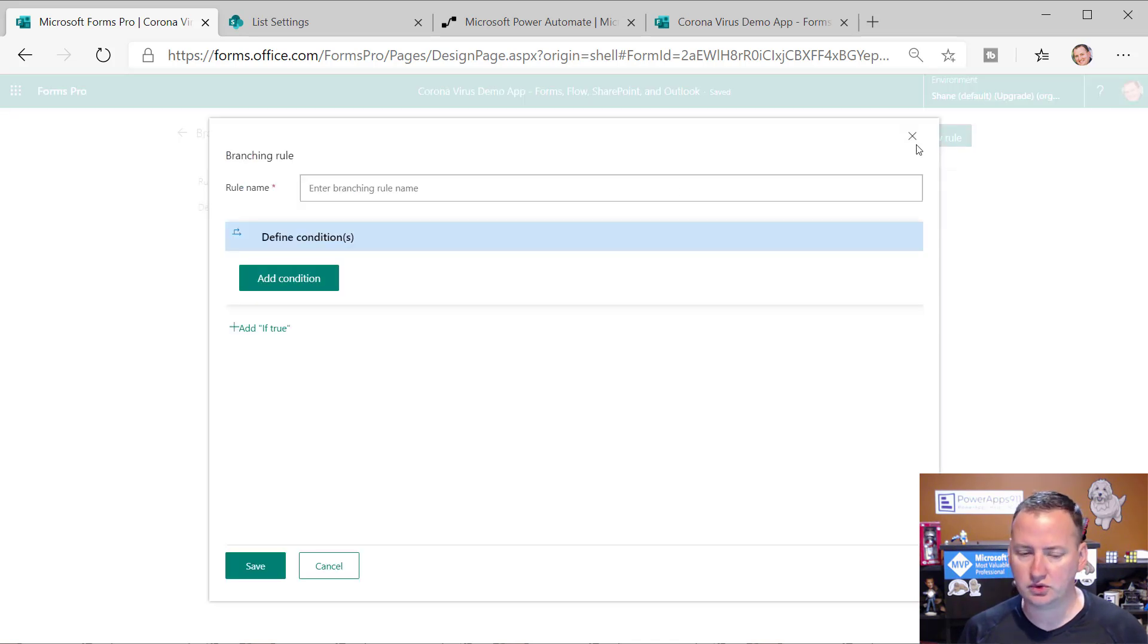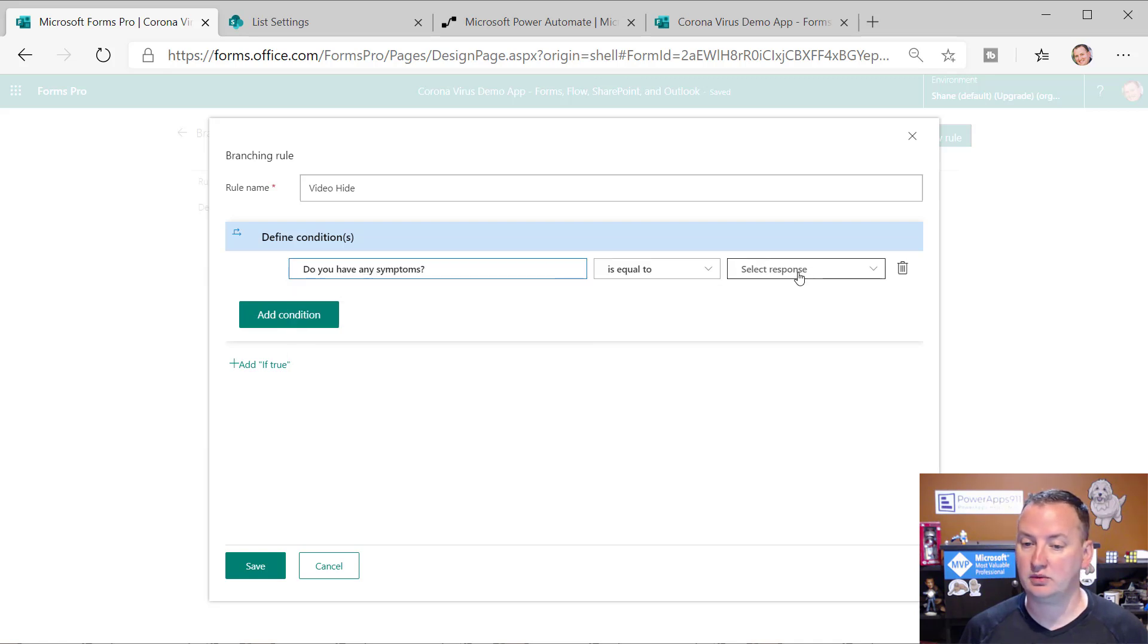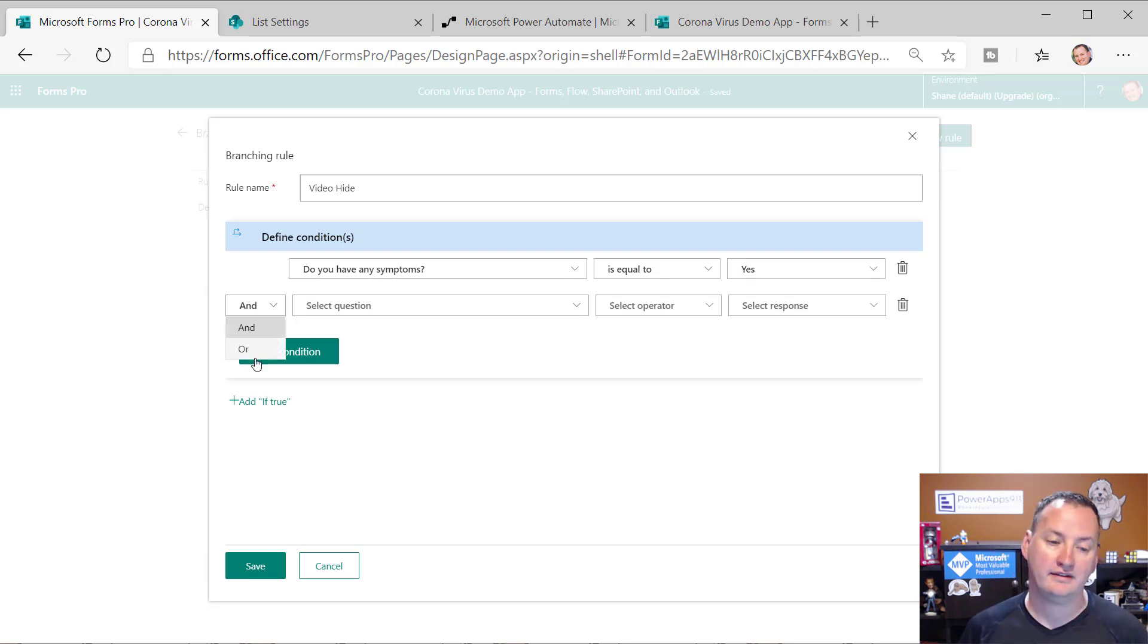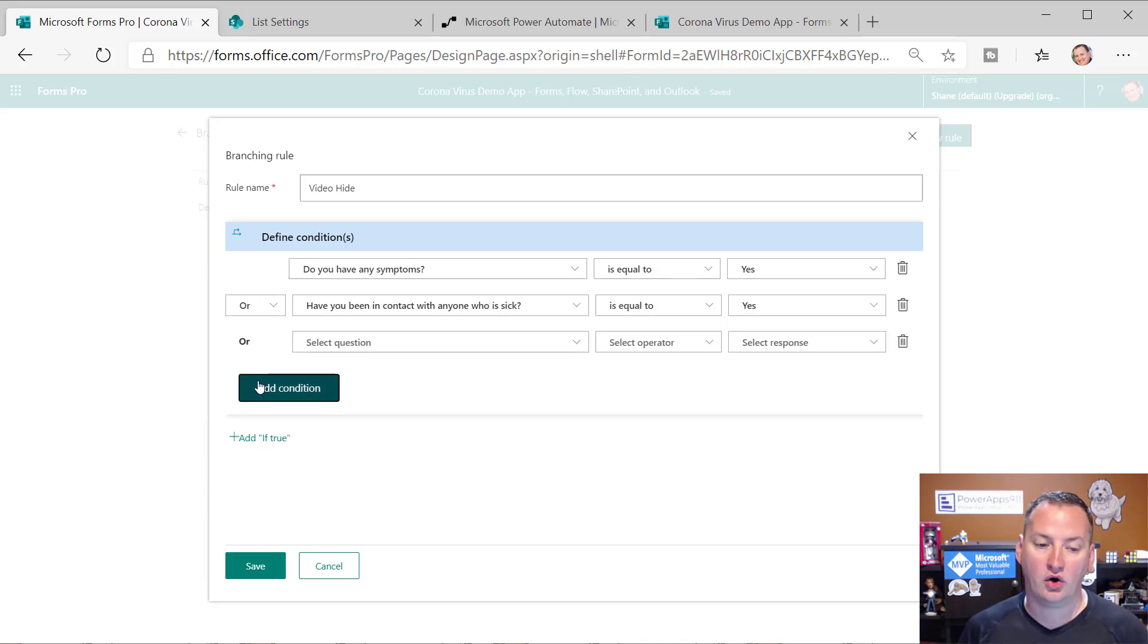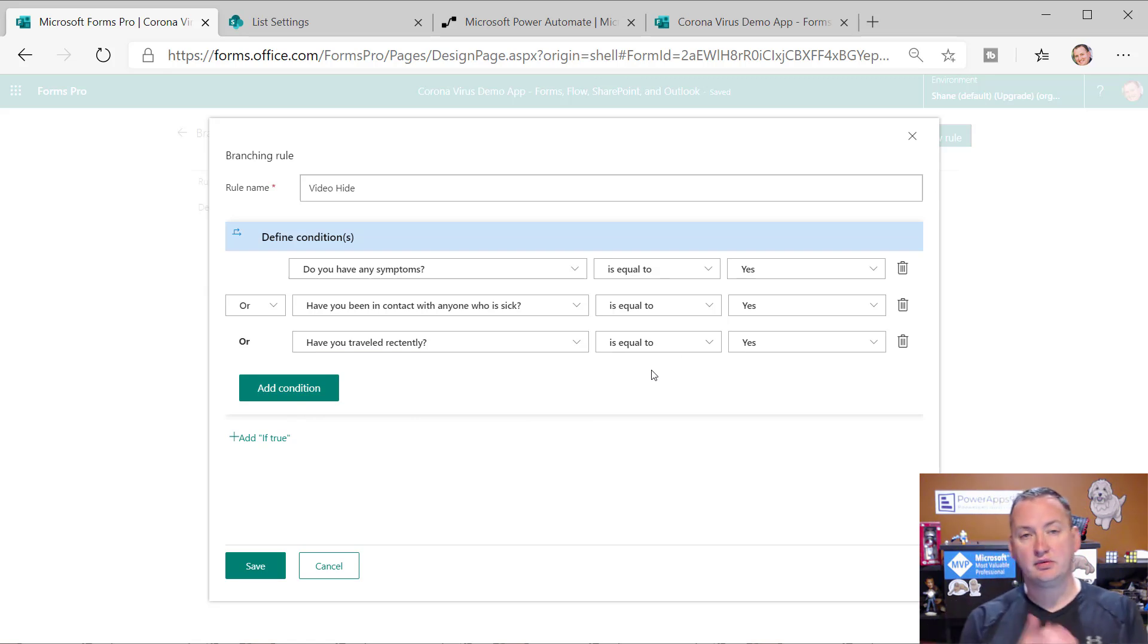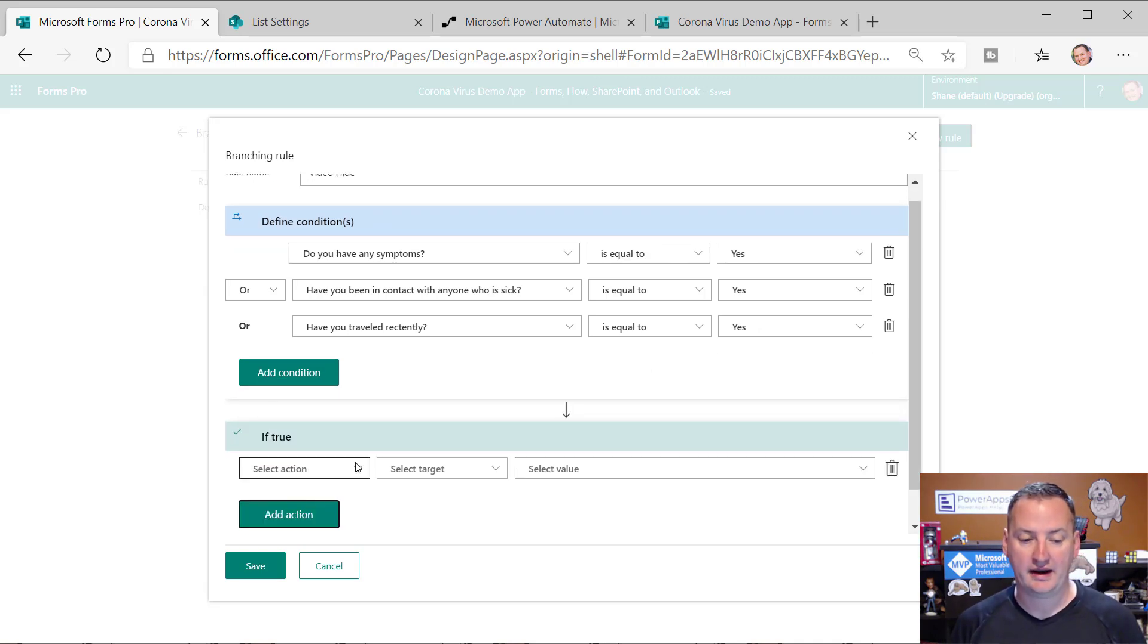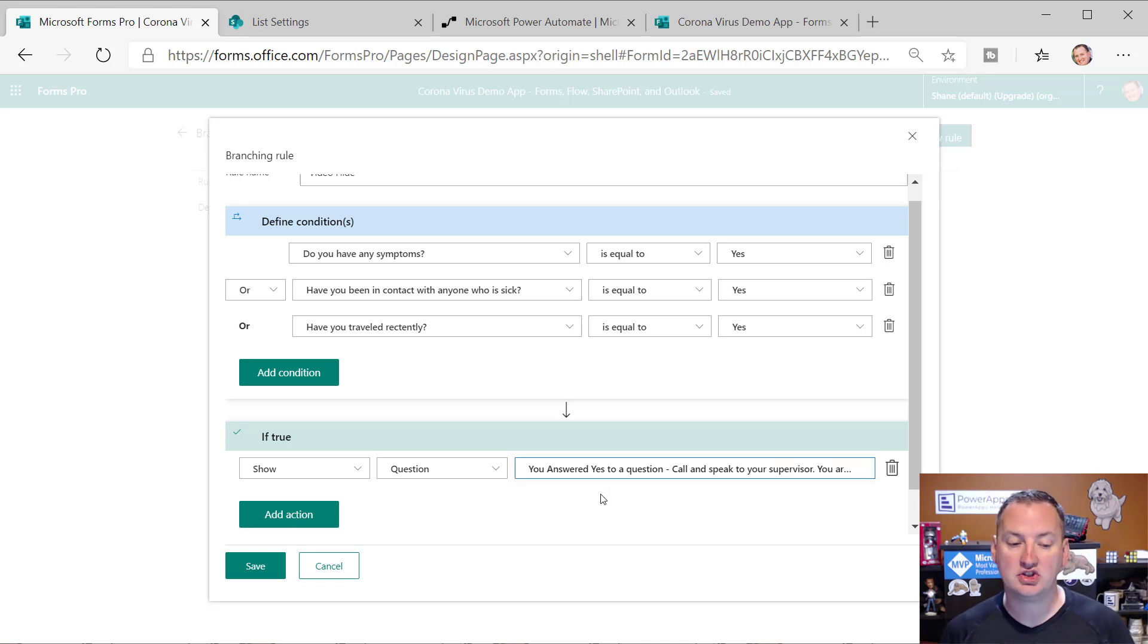So we're going to do a new rule. And so we're going to call this hide. And so what is my condition? Add a condition. Select a question. Do you have any symptoms? Is it equal to? Yes. But one of the cool things here, add another condition. I can either say and, or in our case, I want to do an or. So or, have you been in contact with anyone? Yes. Or, have you traveled recently? So what that really says right there is if any three of those questions gets answered yes, then this will be validated as true. And so what are we going to do there? So add if true. So if it's true, add an action. We're going to show, select a question, and the one with a big red stop sign.